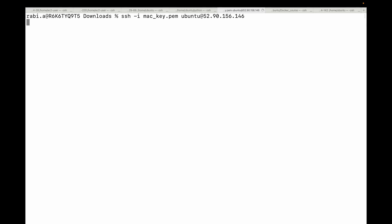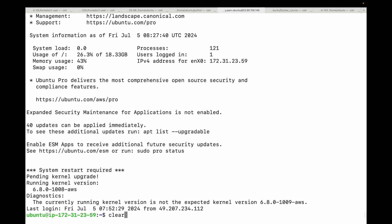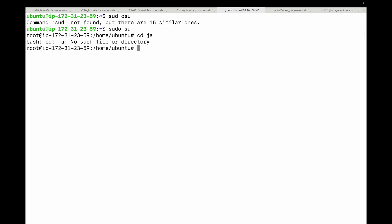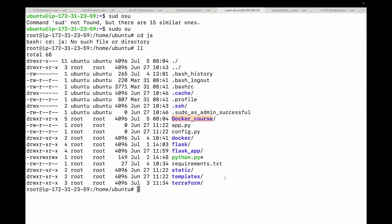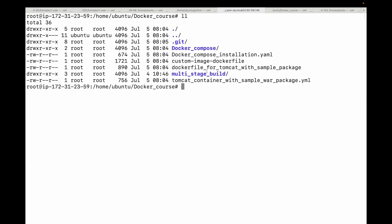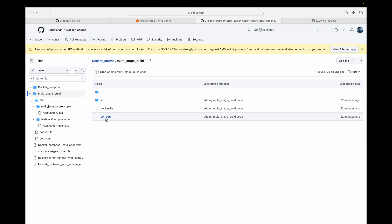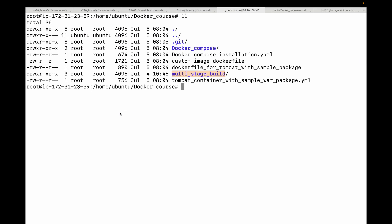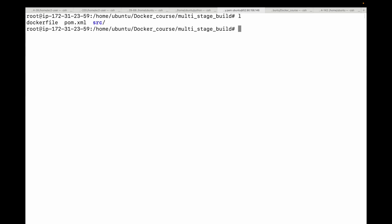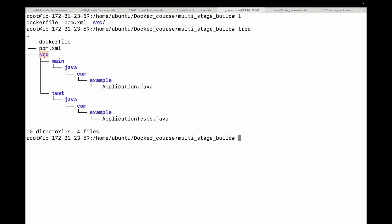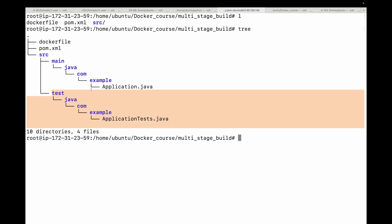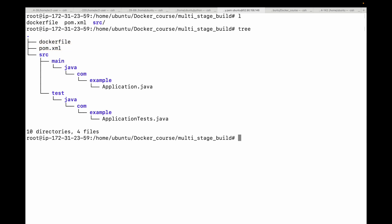Let me log into my EC2 instance. Here I have this folder for a Java application — the multi-stage build project. This code is also available in my GitHub repo; I'll share the link in the description. Inside the folder we have the source, the Dockerfile, and the pom.xml file. Looking at the tree: 'src/main' is where the main application code lives, 'test' is where the test code lives, and we have the necessary pom.xml and the Dockerfile.